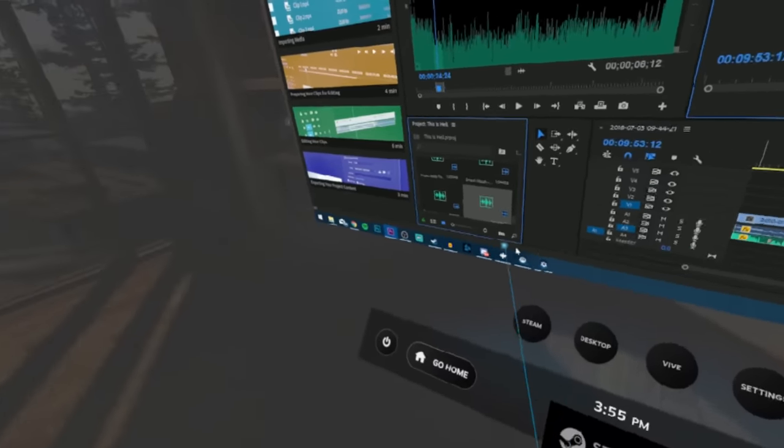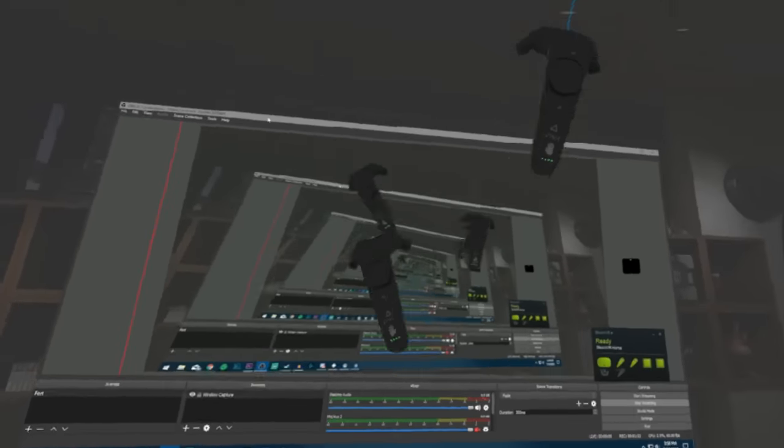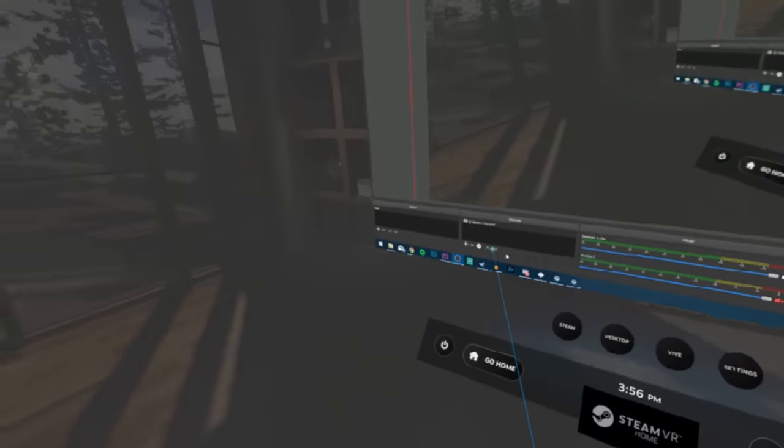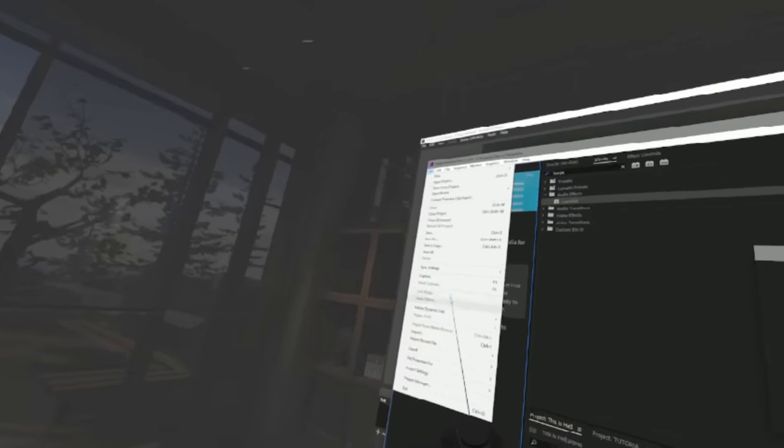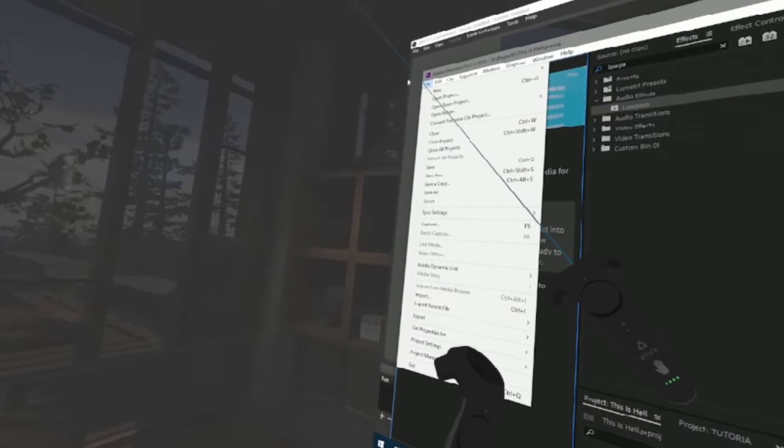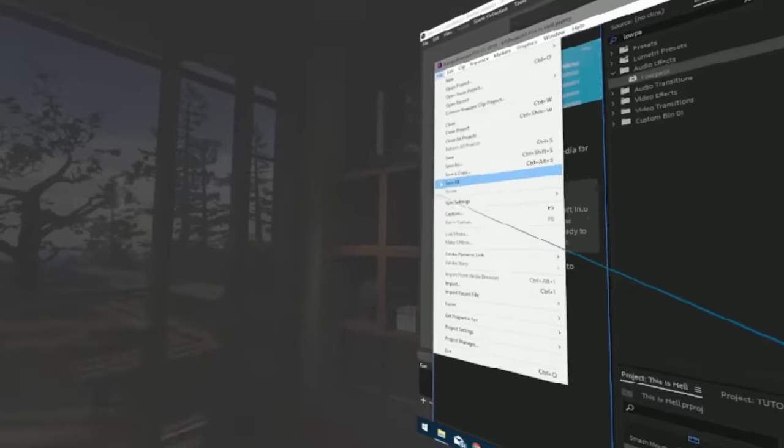They said it was impossible. They said I couldn't do it. They said I couldn't edit the VR video in VR. Now I just need to be steady enough and hit that export. Ah, that's my dresser. Where'd the project go?